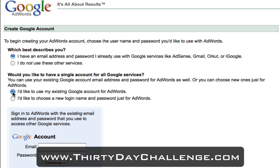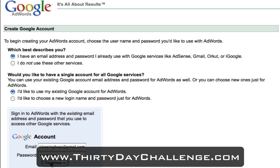You can choose to separate them if you want and just go through whatever option works best for you. I'm just going to sign in here through childrensleepingbags@gmail.com, put in my password and hit continue.